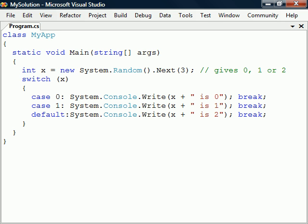Note that the statement after each case label ends with a break keyword to break out of the switch. Unlike many other languages, the cases in C# must end with a jump statement such as break.